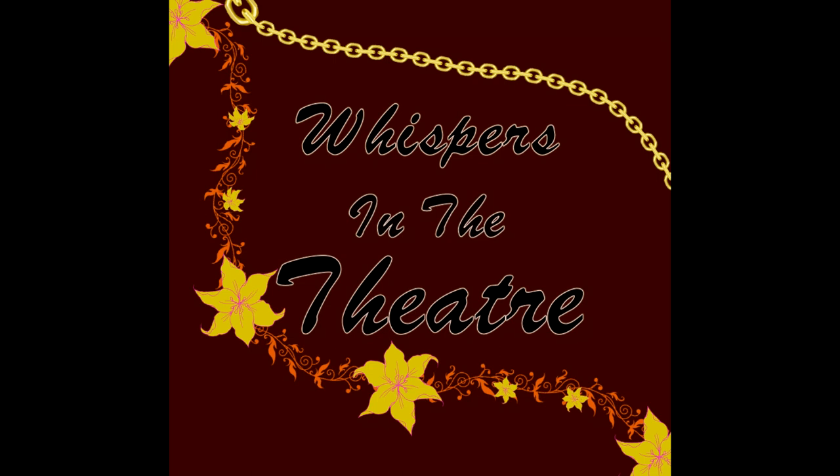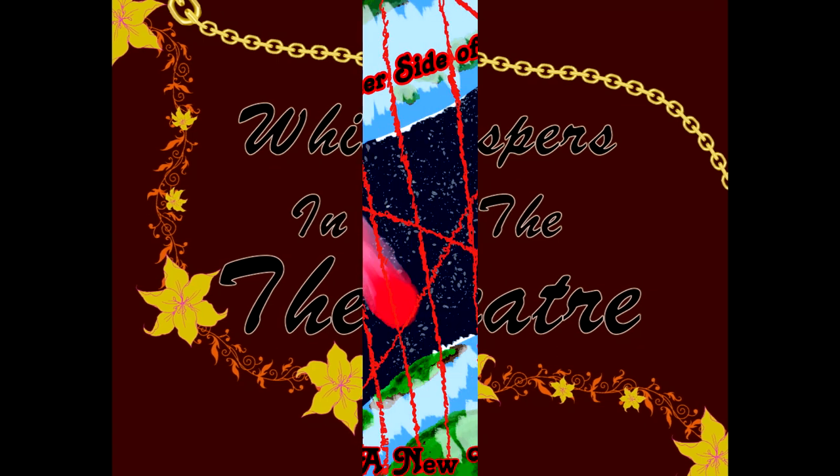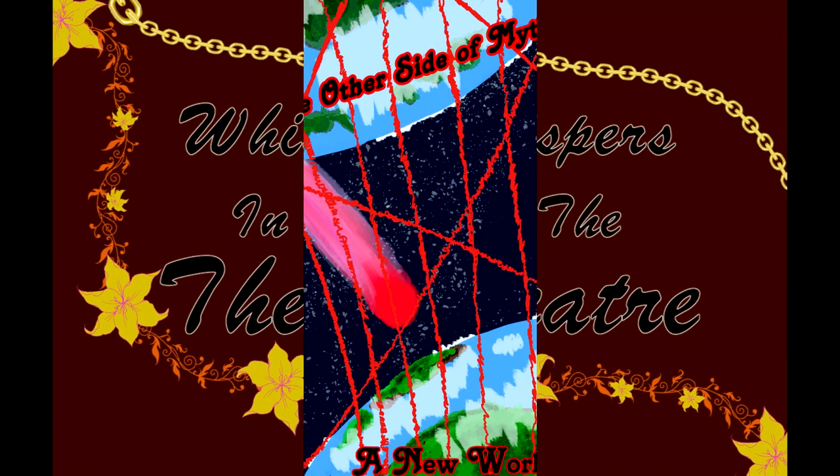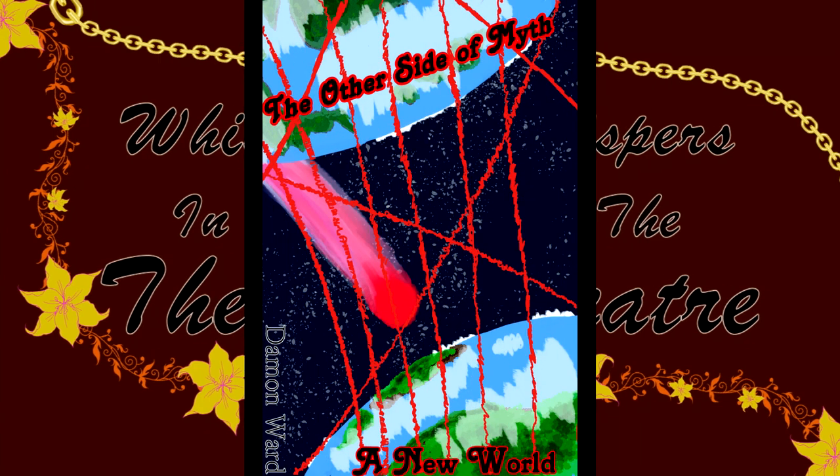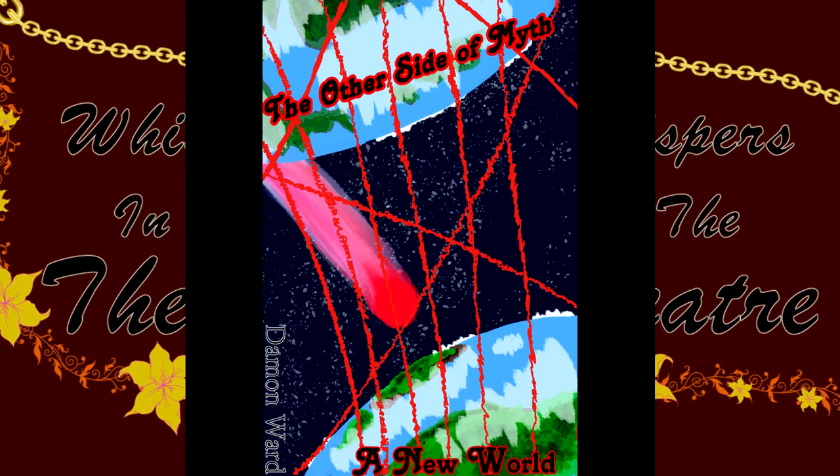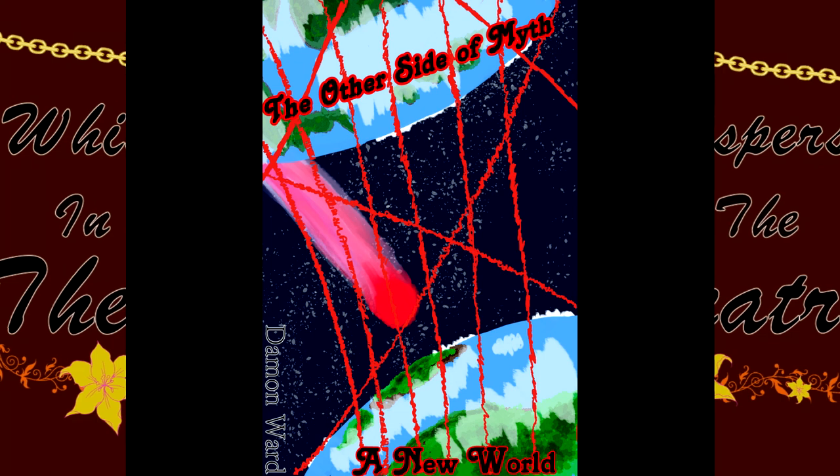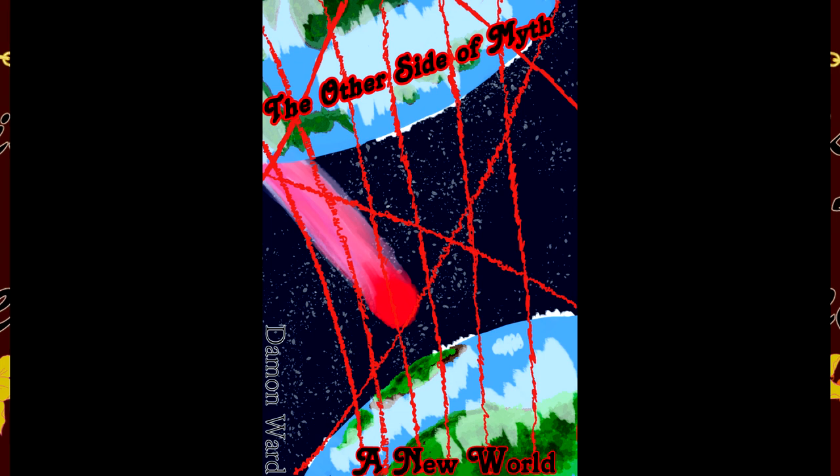Hello, welcome once again to Whispers in the Theater. I'm your host, the Whispering God in a Shoe, here to continue our exciting tale, The Other Side of Myth, Chapter 14, Stand Alone.